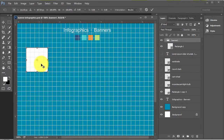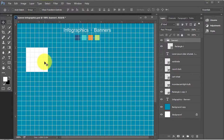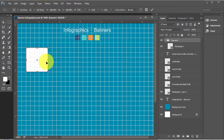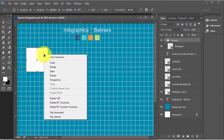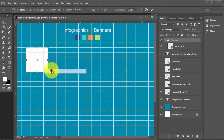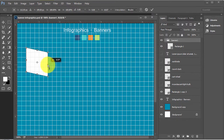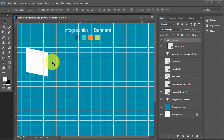Press Ctrl+T to transform it. Ctrl+T is the shortcut command for Transform. Right-click on it.